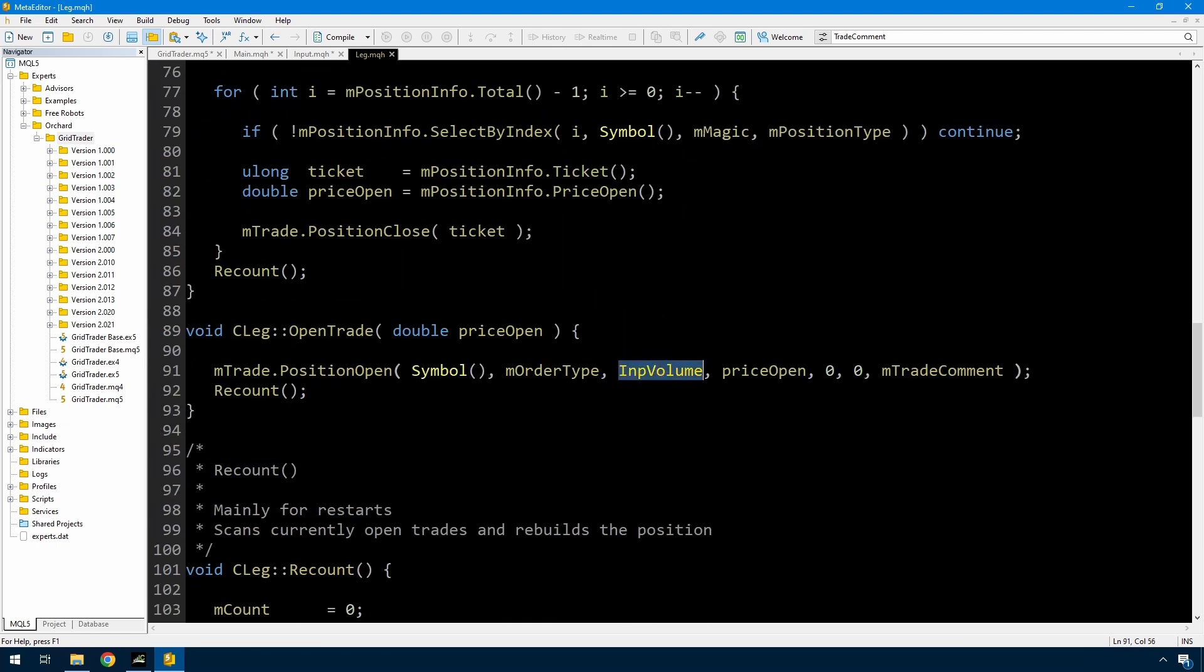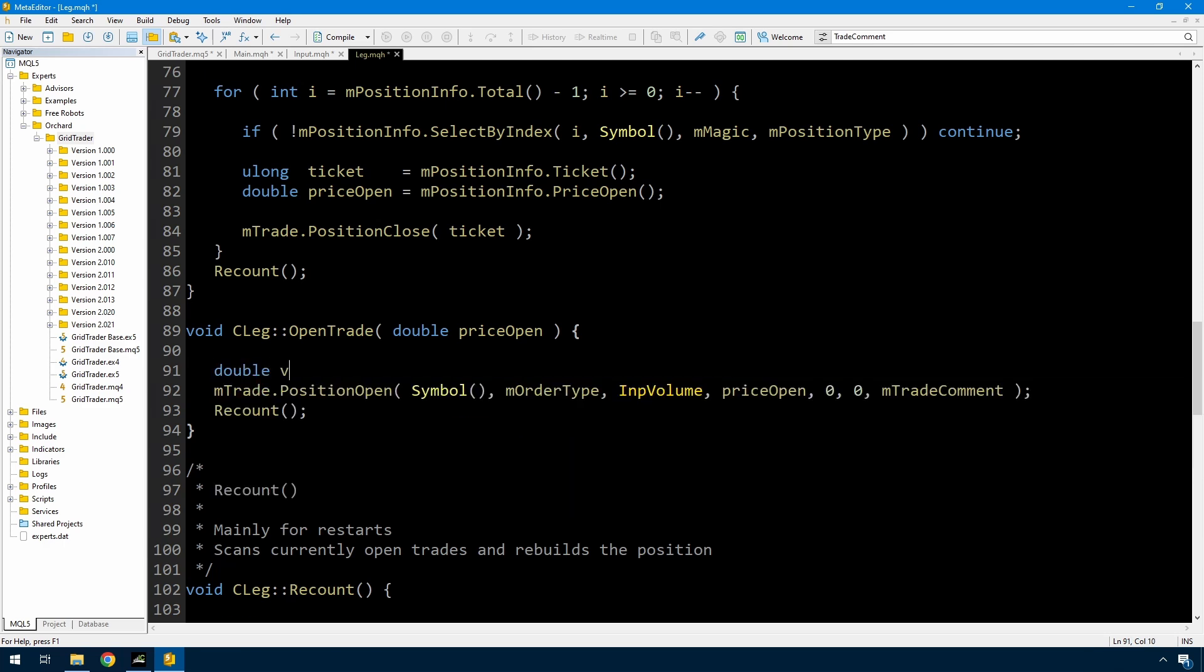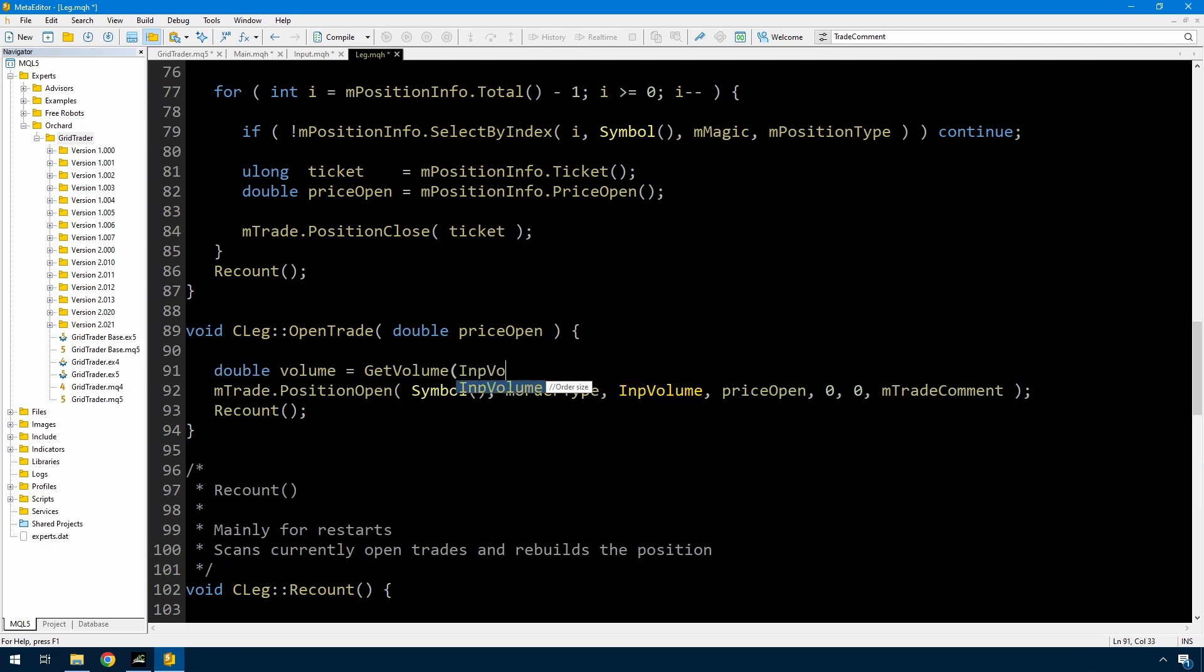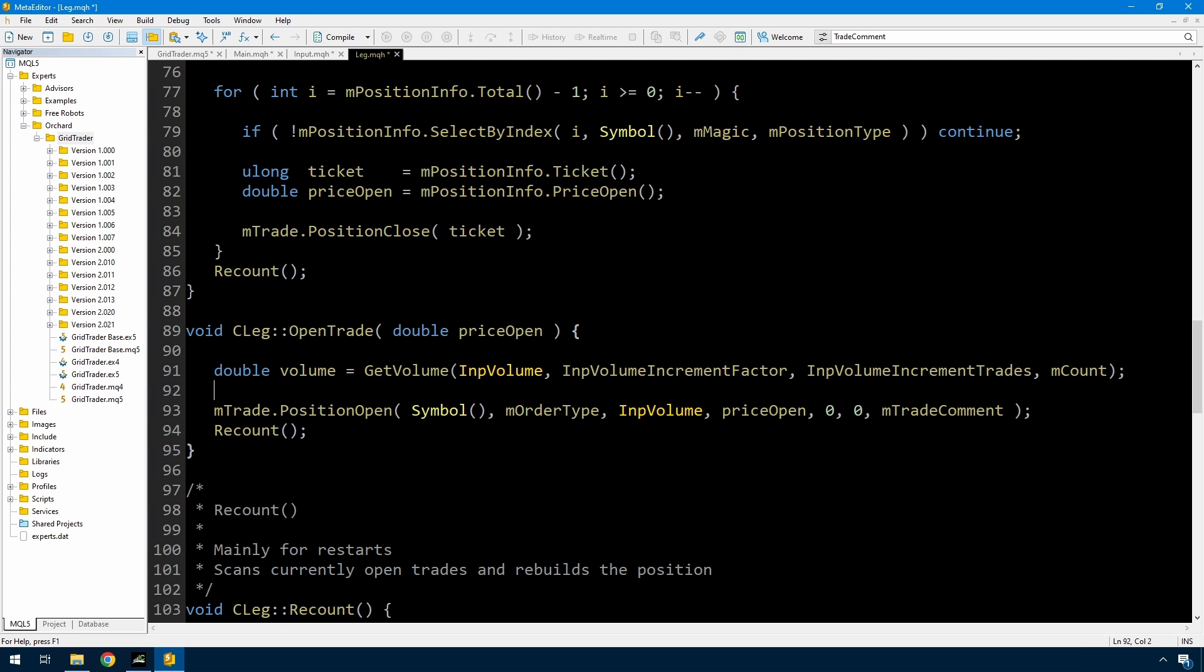In here instead of using INP volume, I'm going to call a function for this. So I'm going to do this because as I'm doing this demonstration, I'm just setting this up for a linear increment where each new trade gets 0.01 additional lots. But you might want to change it to an exponential, and maybe I'll show how to do that at some point. But I'm making it a separate function because it's much easier then to just change that function to increment in a different way.